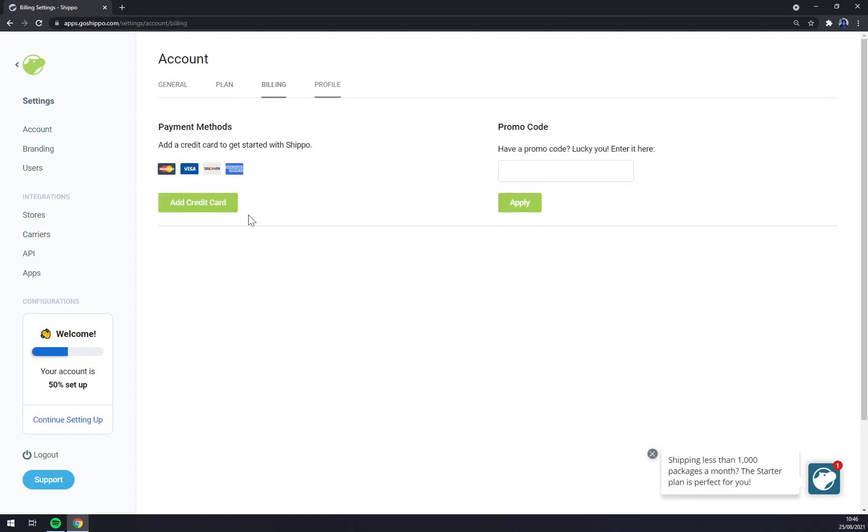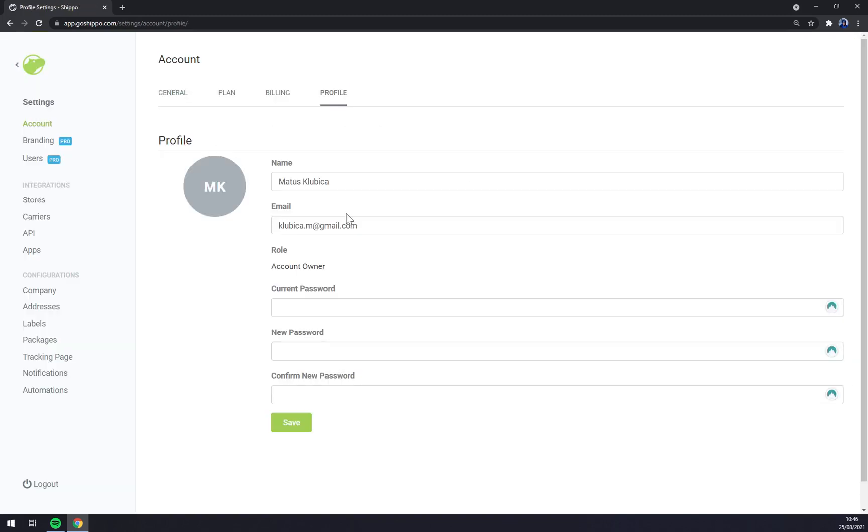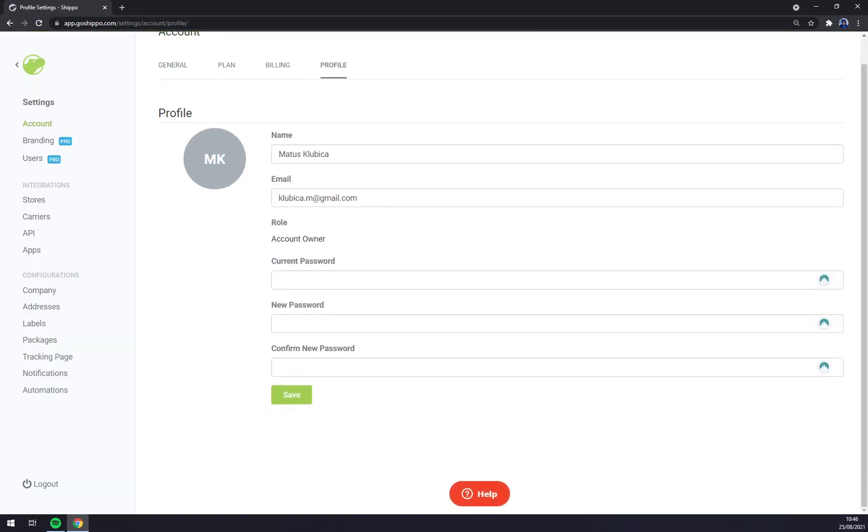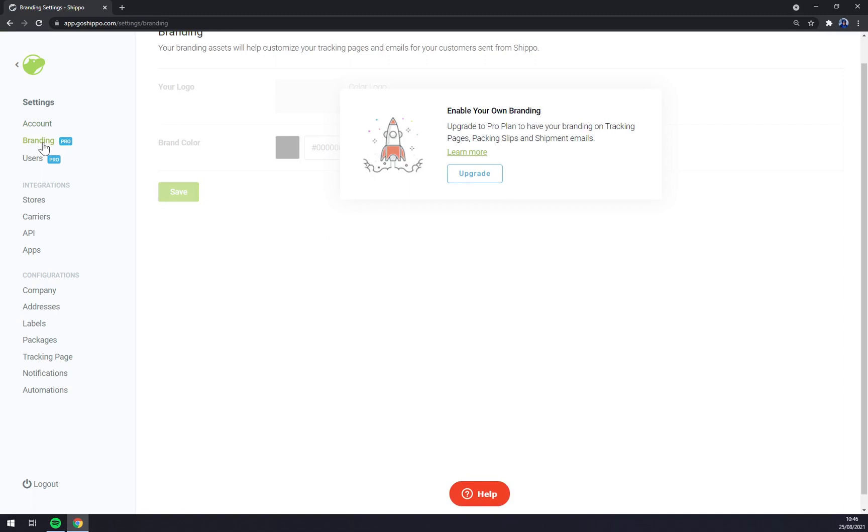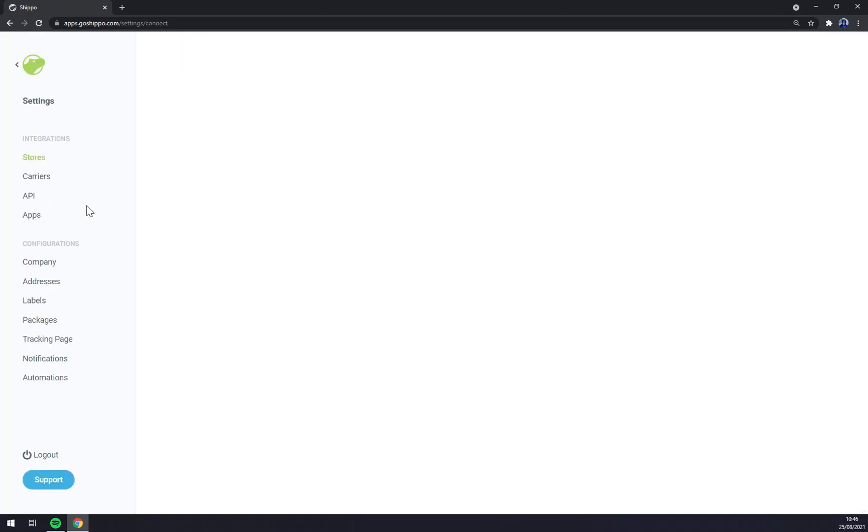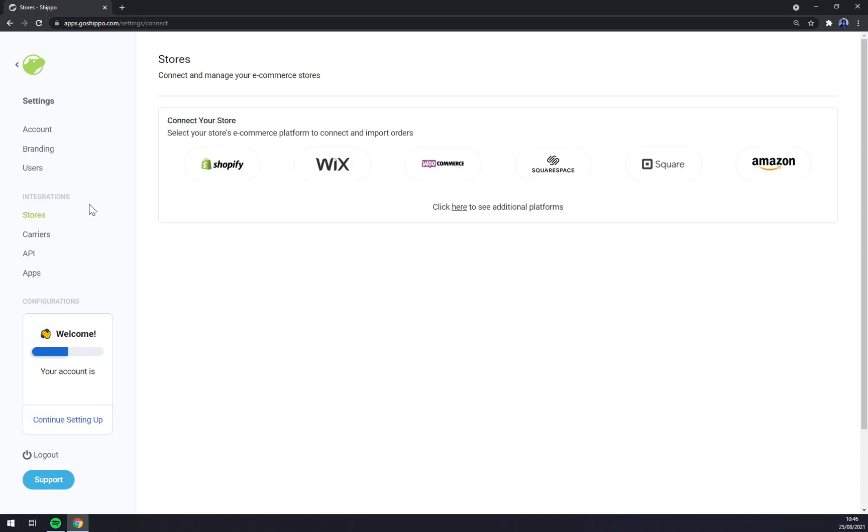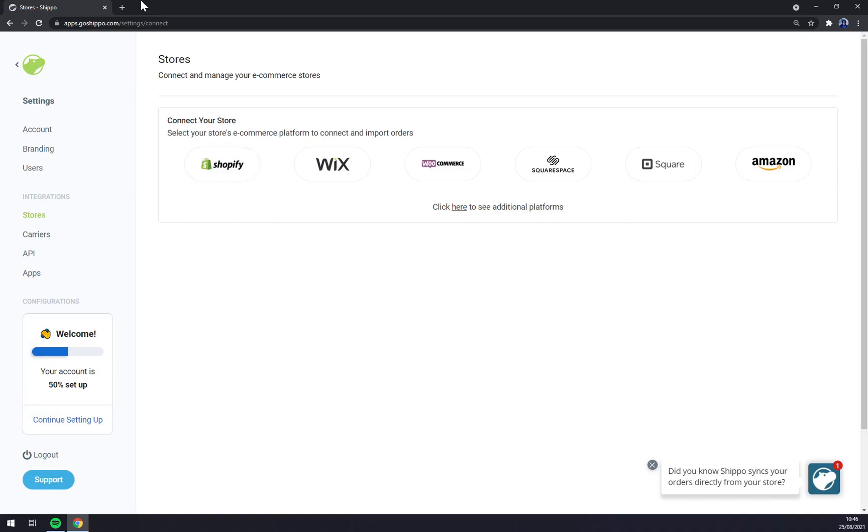Billings - you can add a credit card or promo code and profile itself. Then we have some pro options for branding and users and straightaway integrations.